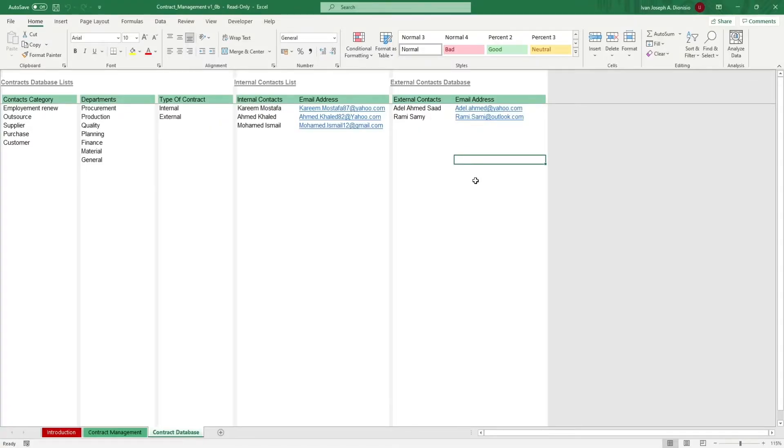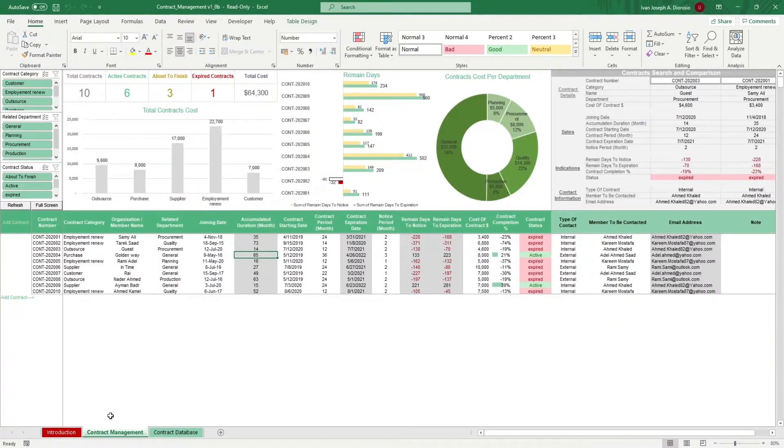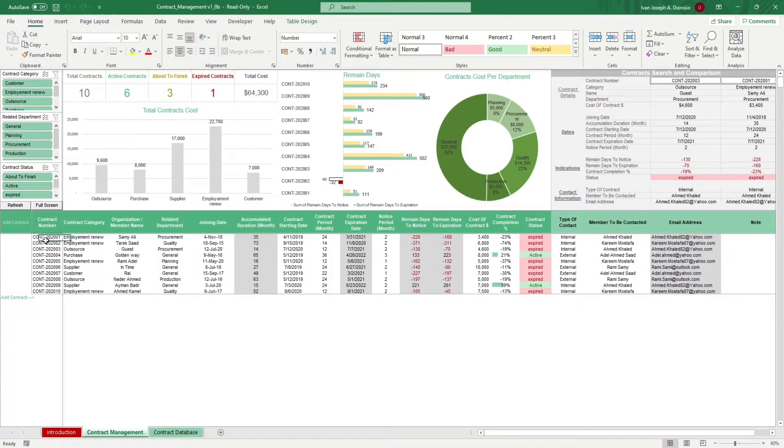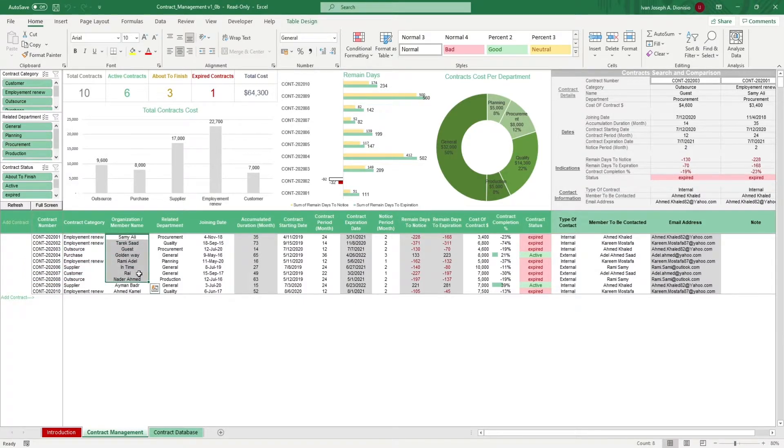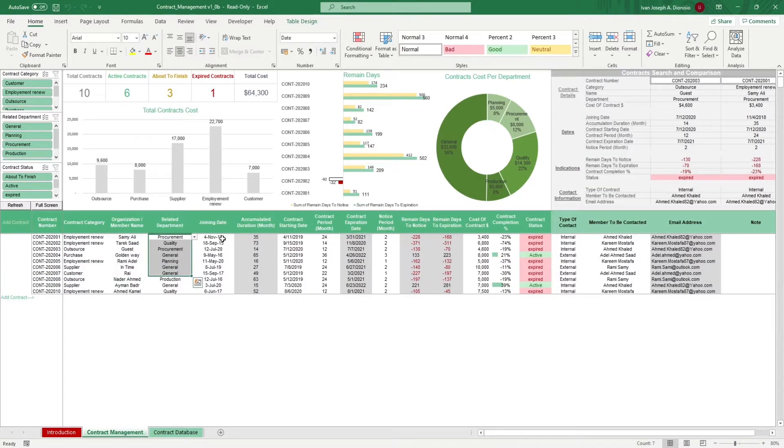Once done here, we can move over to the contract management sheet. It's here where we can input our different contracts. Input your contract number, category, organization or member in charge, the related department, and the joining date.